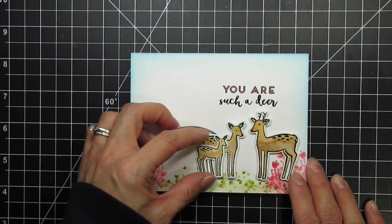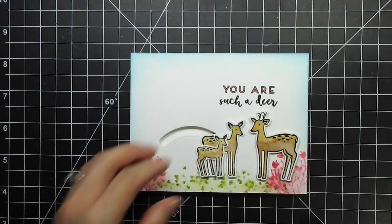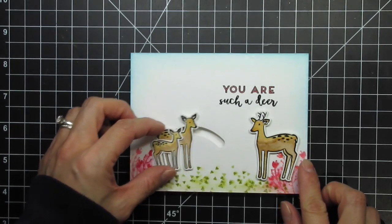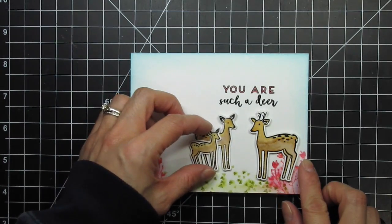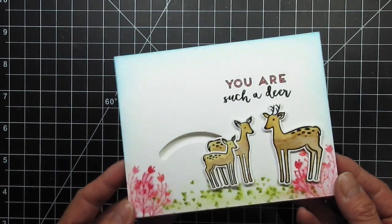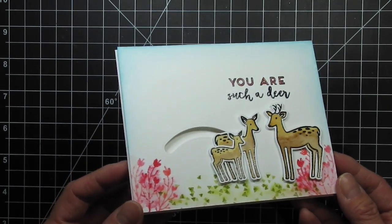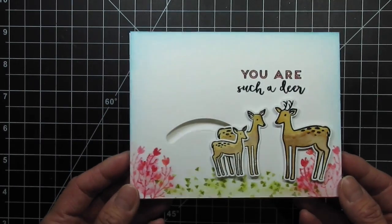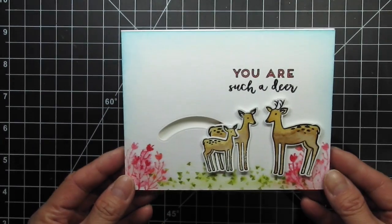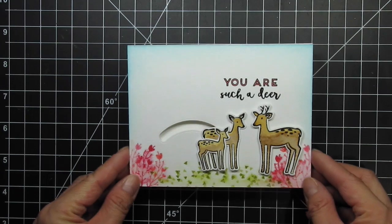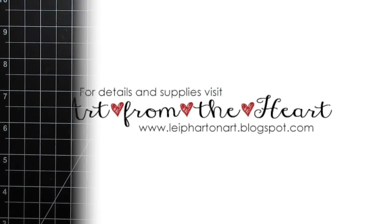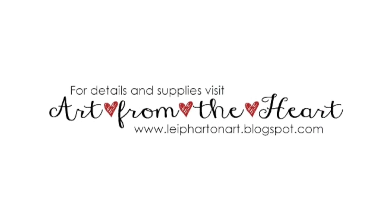Please refer to the supply links below if you're interested in any of the products I used in this video. You can also visit my blog to comment for a chance to win a stamp set of your choice from this release. Thanks so much for watching!